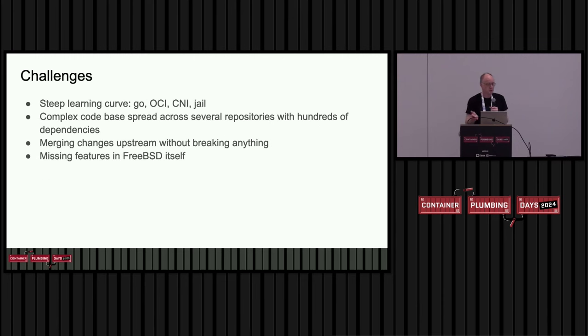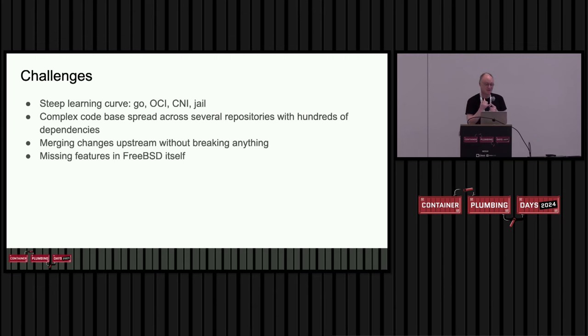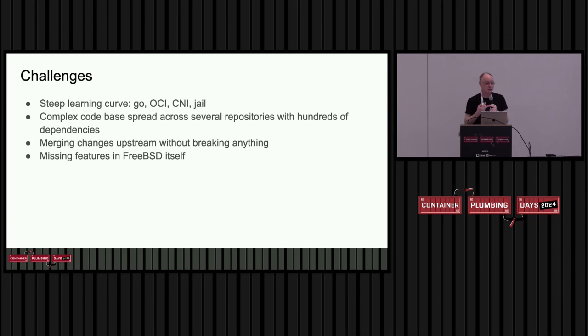There were some challenges along the way. I had written one line of code in Go before I started this, so that was kind of fun. Lots of acronyms: OCI, CNI. Jails, I sort of used them, but I didn't really understand fully how they worked, so there was a learning curve there.